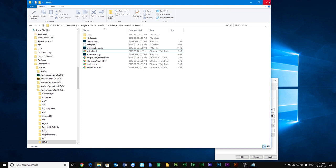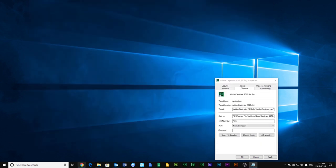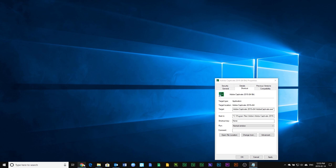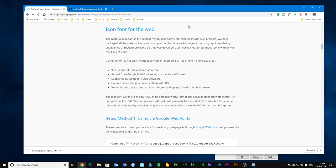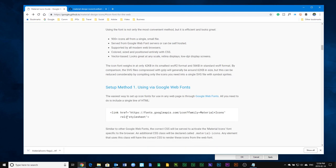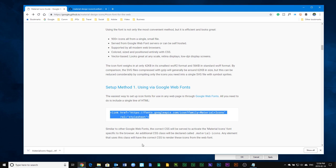At that point, the next thing we're going to do is open up a web browser and go to the material icons guide. I have a link for this in the description below, so you can find this yourself quite easily. We're looking for the icon fonts for the web. Click that link. It will bring you down the page. Here is where I got that code that we just inserted into our index.html file.